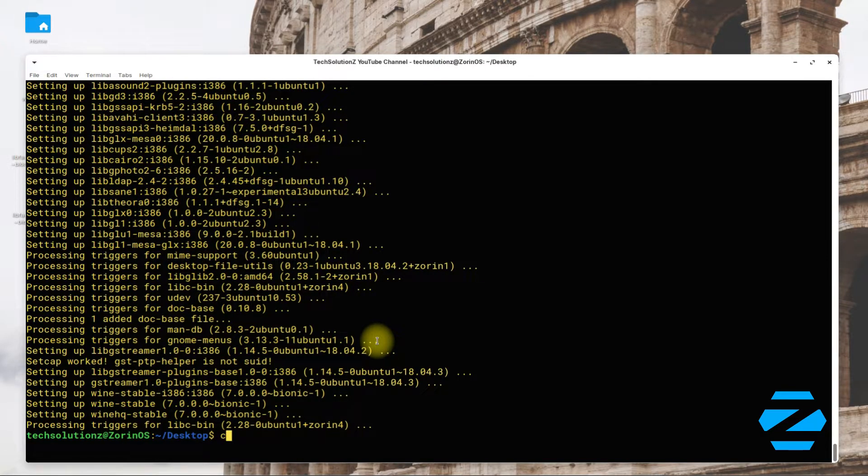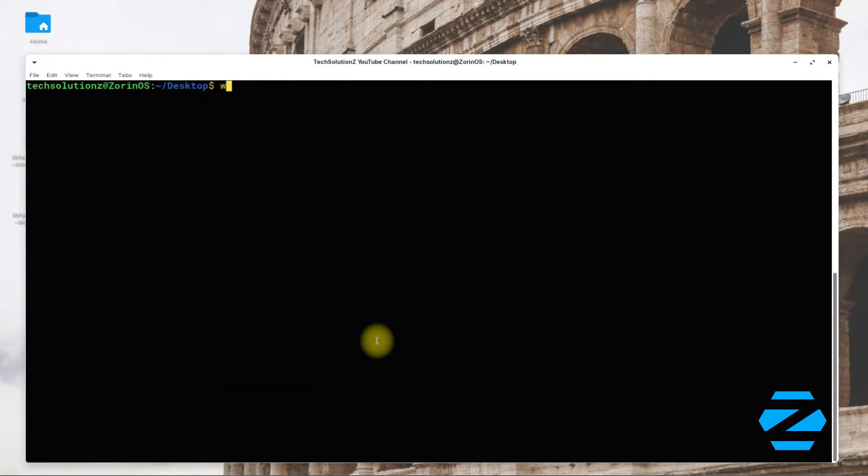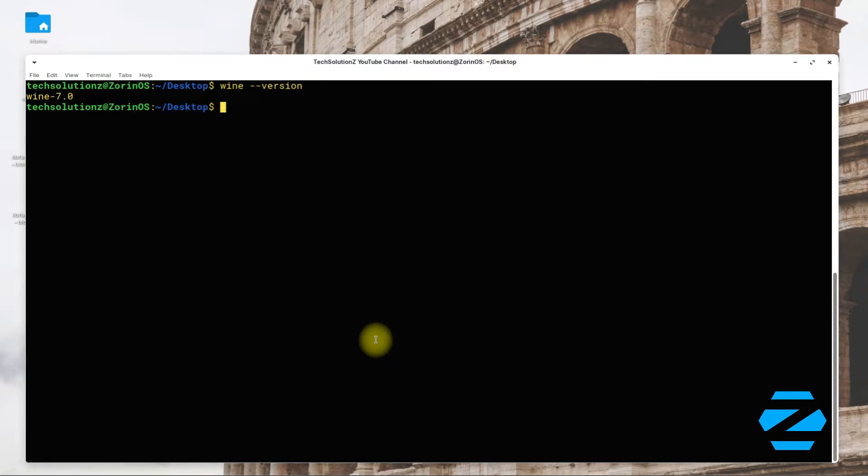It's done. Wine is installed successfully on your Zorin OS 15.3. You can check Wine version with the shown command.